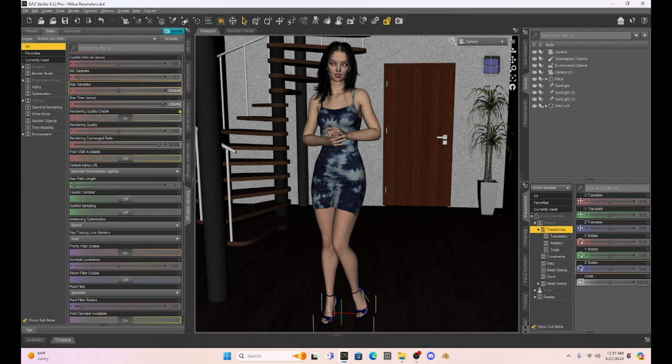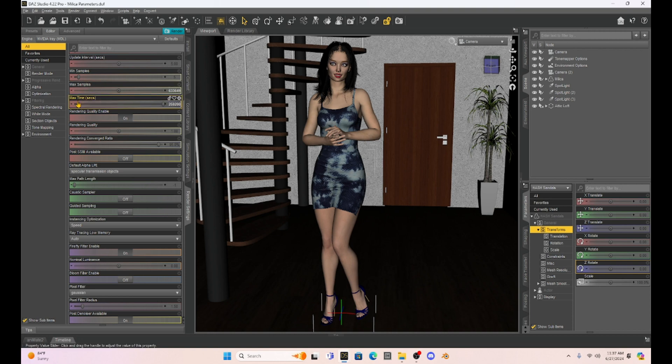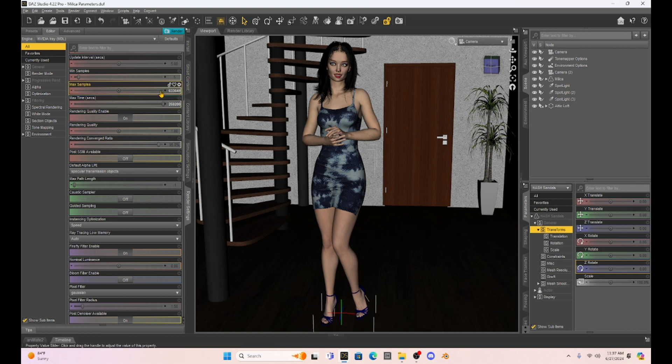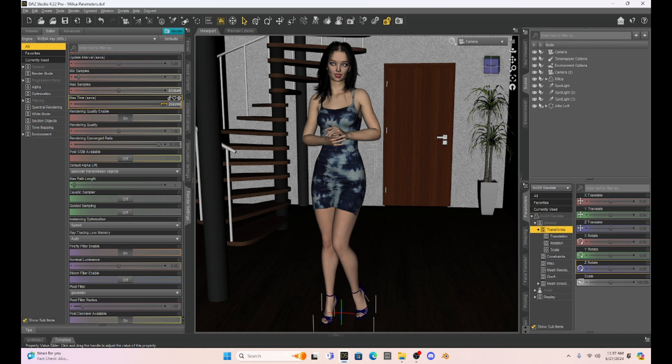In the max samples, that is the number of iterations that we're going to allow during the render. Now I have these cranked up. Originally, I would just crank up my max samples and max time so that my image could render completely without manipulation.